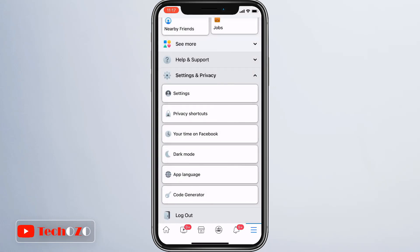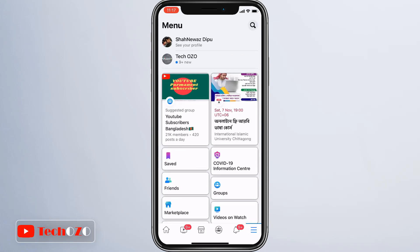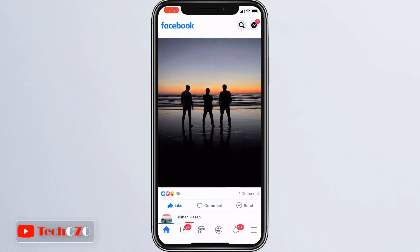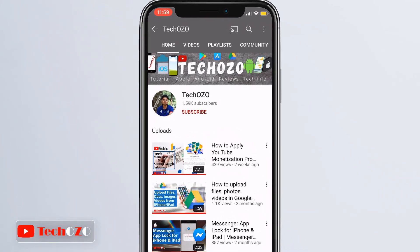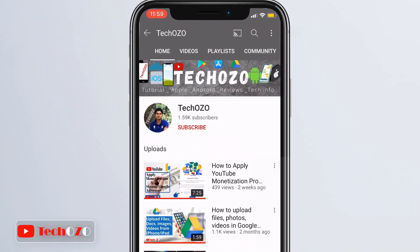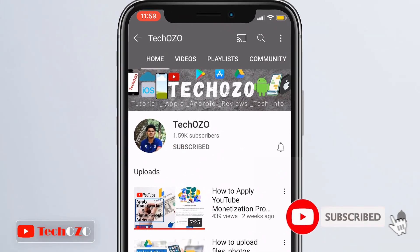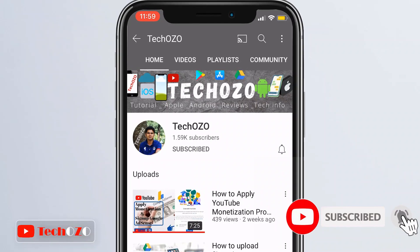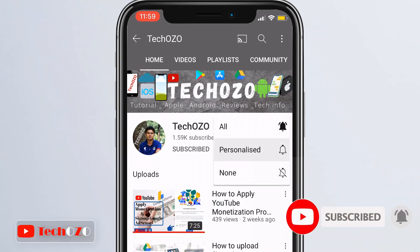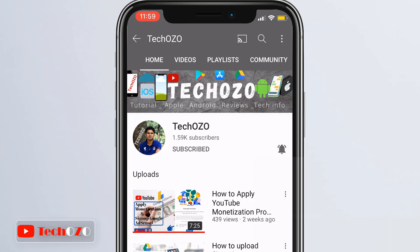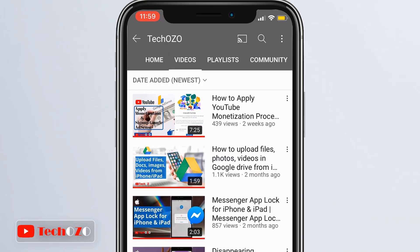That's all. Do you have dark mode support on your Facebook app on your iPhone? Let me know in the comment section. Remember to subscribe to my channel for more tech info. Signing out from this video — we'll catch you with another important tech update. Till then, stay tuned. Have a nice day, bye-bye.